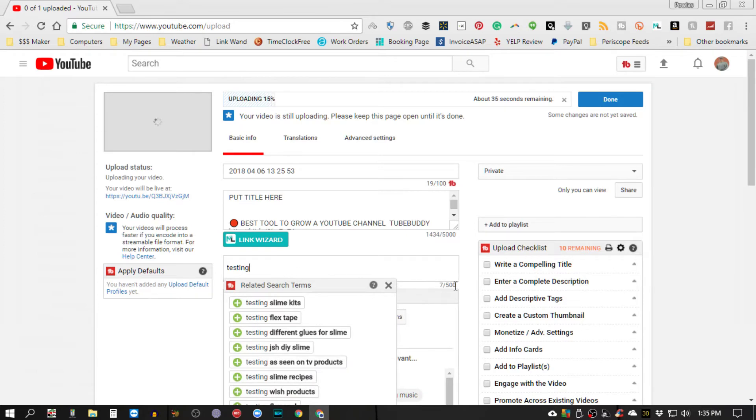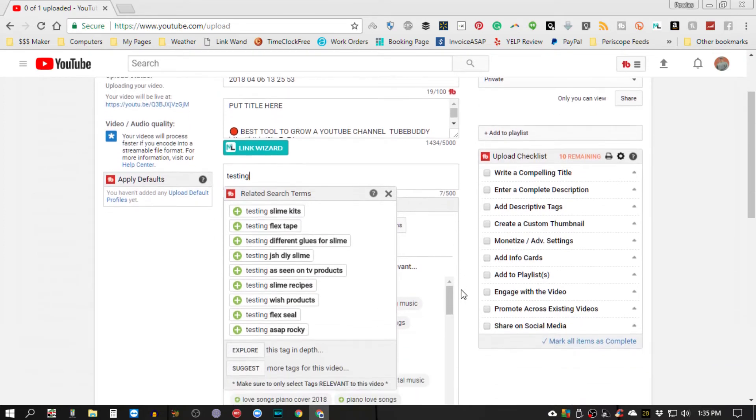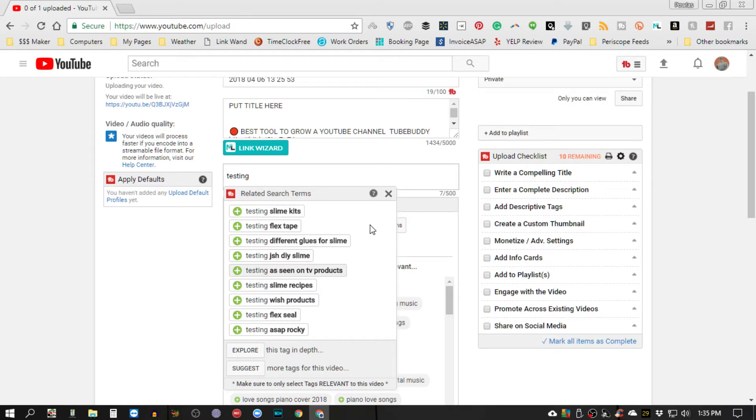And as you can see that TubeBuddy is suggesting right here but VidIQ is not.